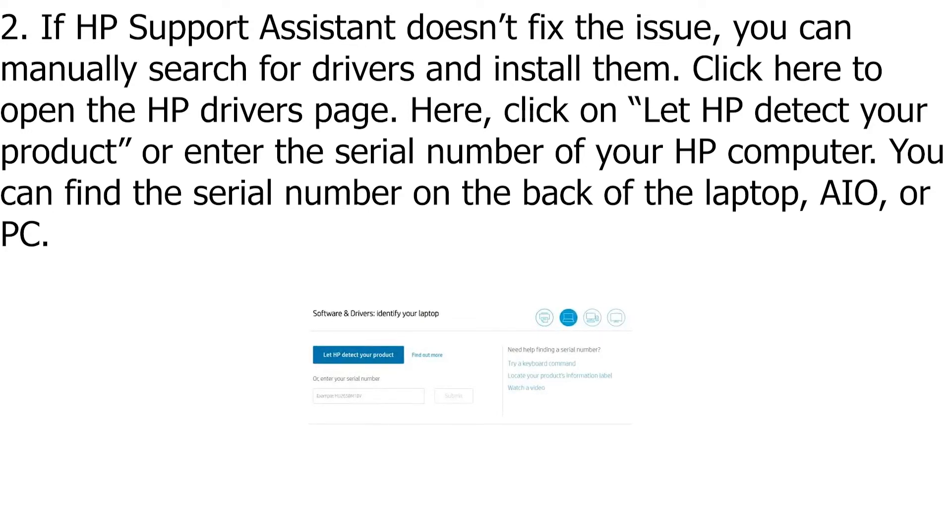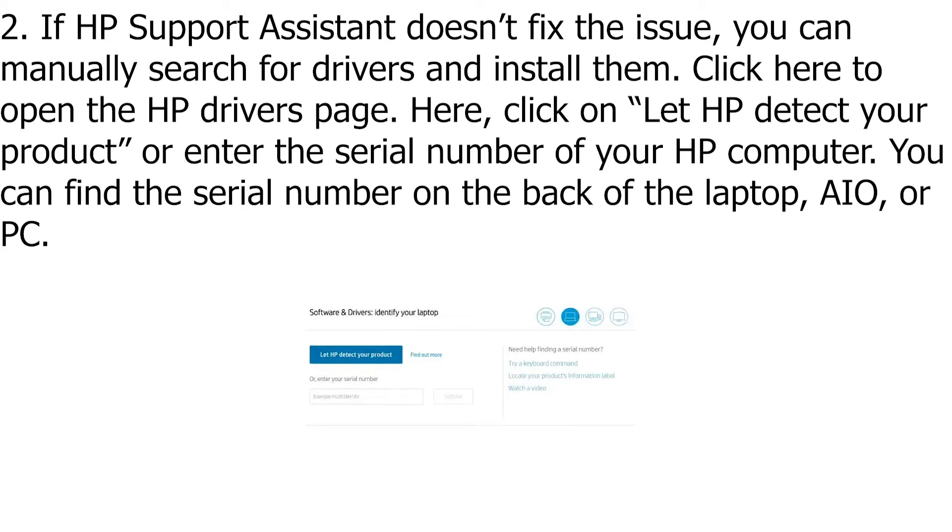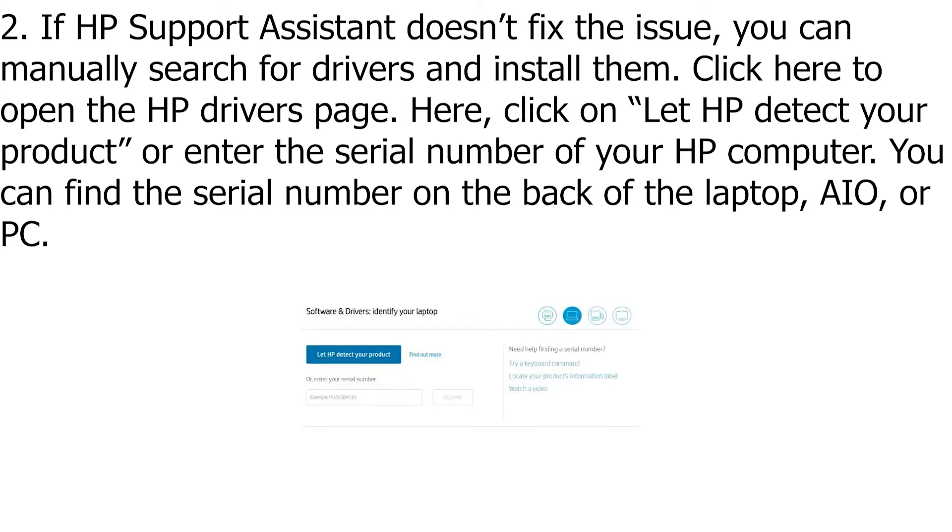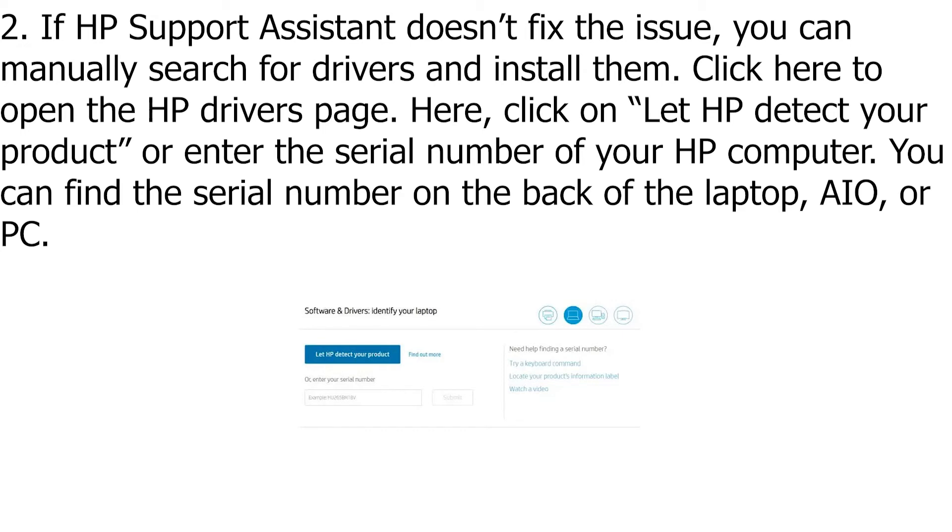Click here to open the HP drivers page. Here, click on 'Let HP detect your product' or enter the serial number of your HP computer. You can find the serial number on the back of the laptop, AIO, or PC.